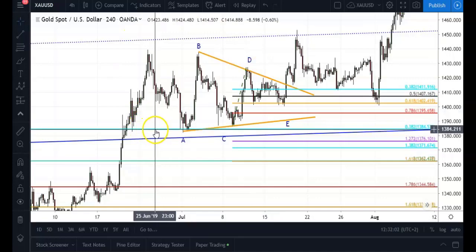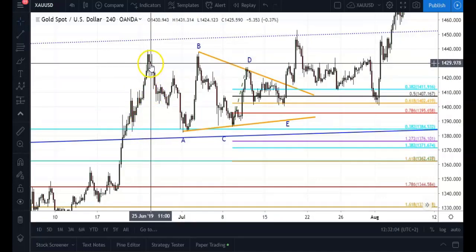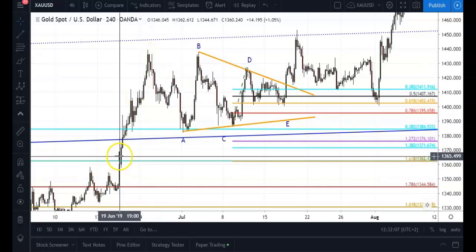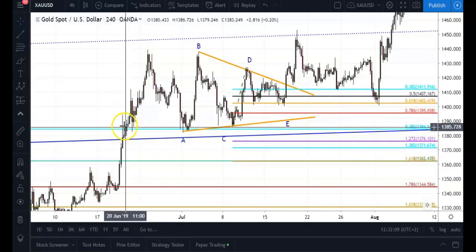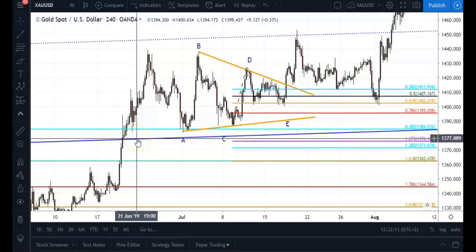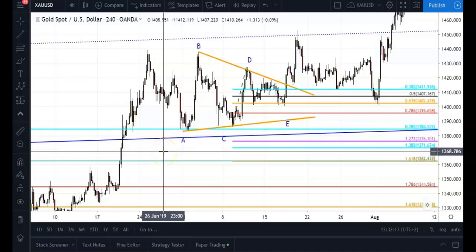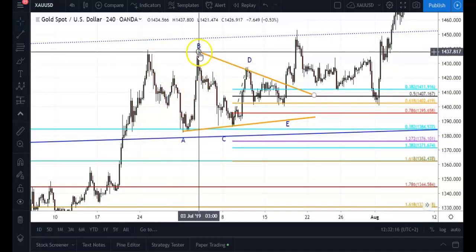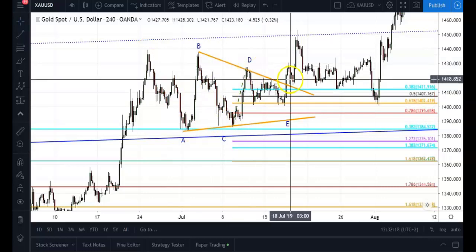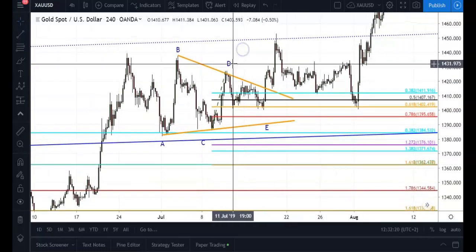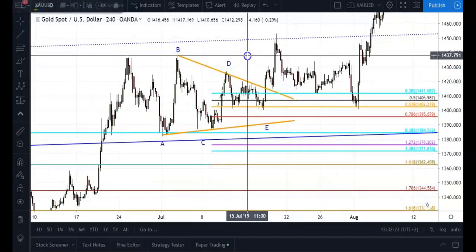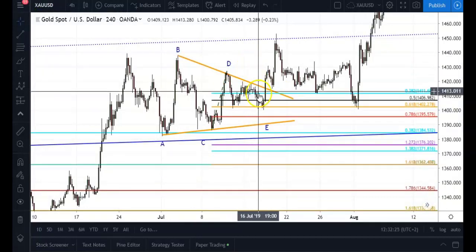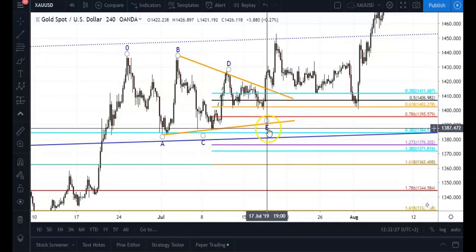The second noticeable price pattern I started tracking began at the high around the 25th of June, when price sliced straight through the center median line of my long-term Schiff pitchfork drawn on the weekly timeframe and created what we call a symmetrical triangle. Trading a symmetrical triangle requires quite a bit of patience, as you often need to wait until the E-wave completes.